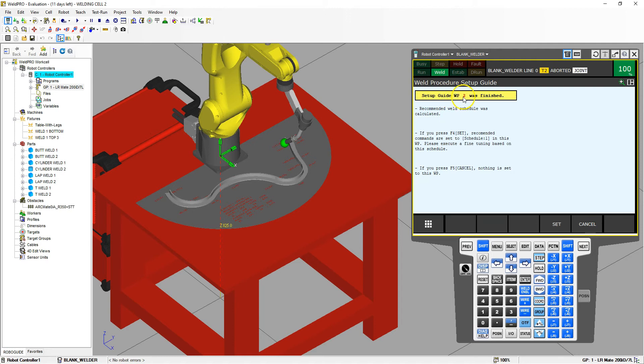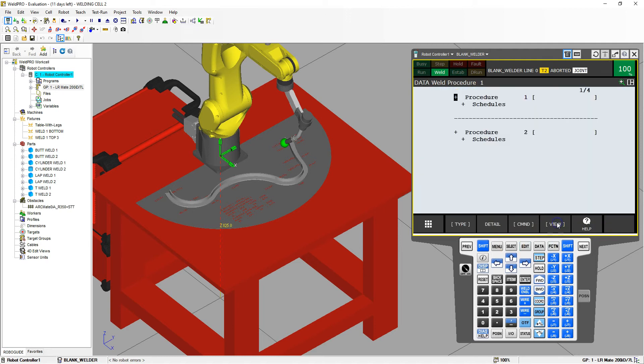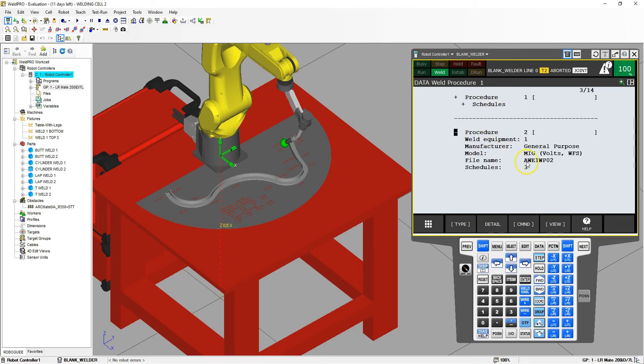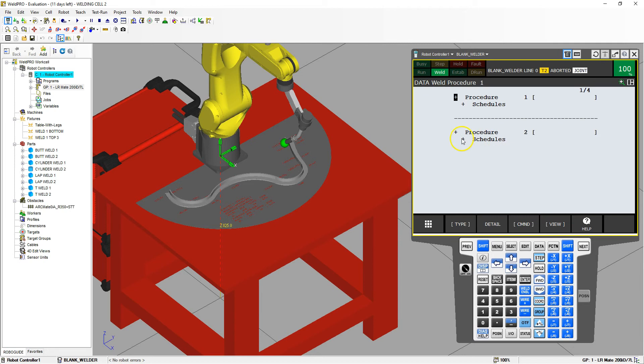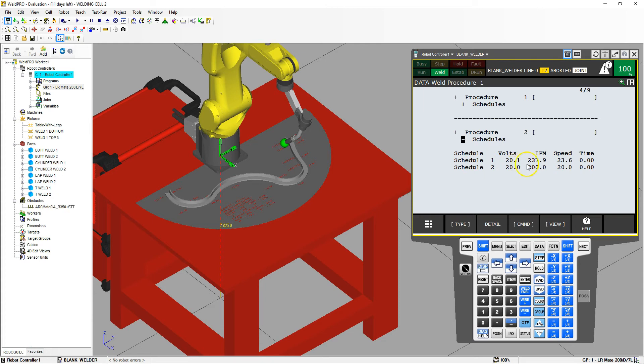So now we have our weld procedure number two is all good. Now we're going to set. And now we have weld procedure number two. If I detail, that will give us the detail on the information and all the setups that we just did. So I'm going to go view, collapse. Let's go into the schedules. So now we have a couple different schedules. We have schedule one, which is 20.1 volts, 237.9 inches per minute, speed of 23.6, and no dwell time. So again, this is a starting point.